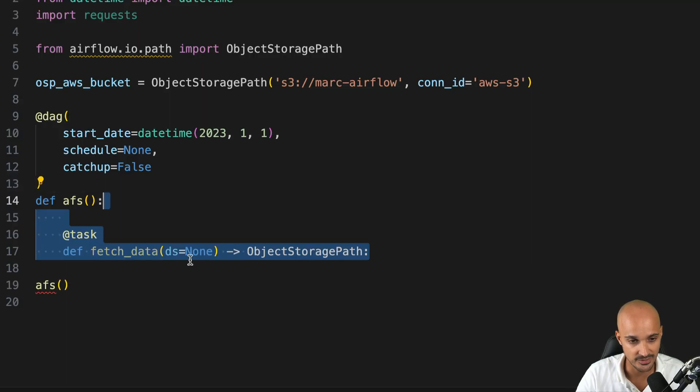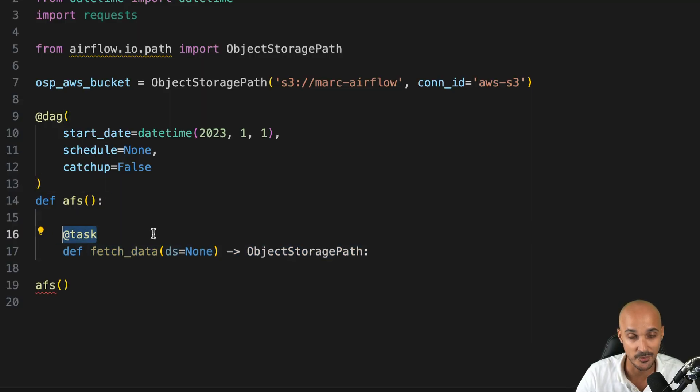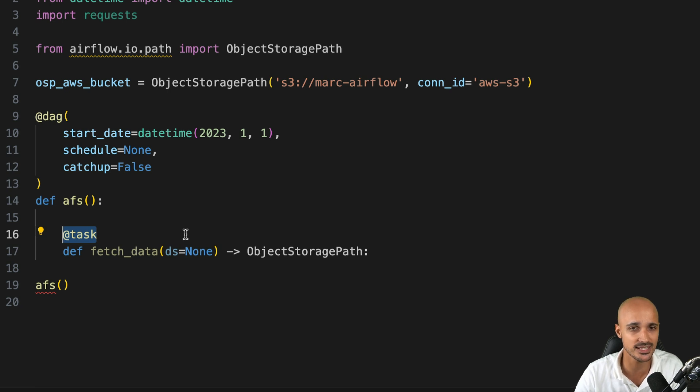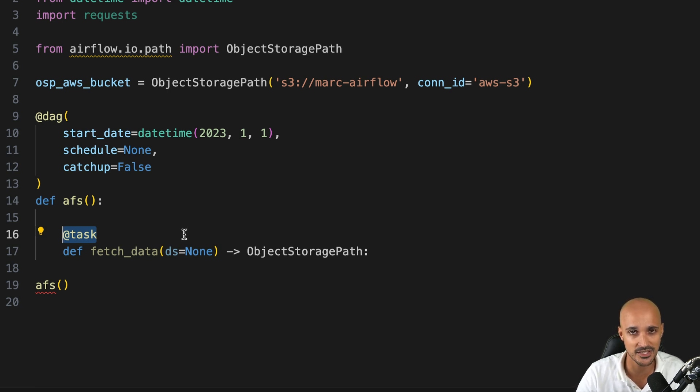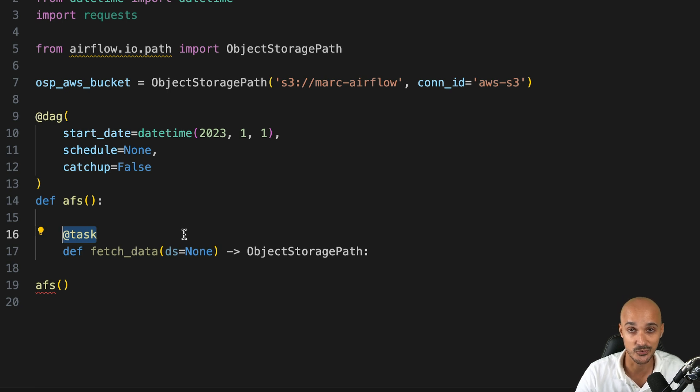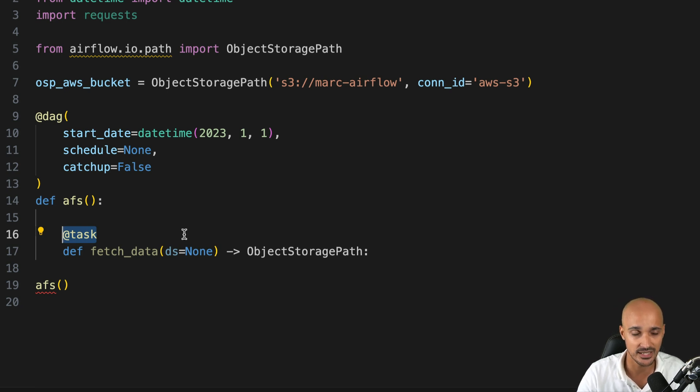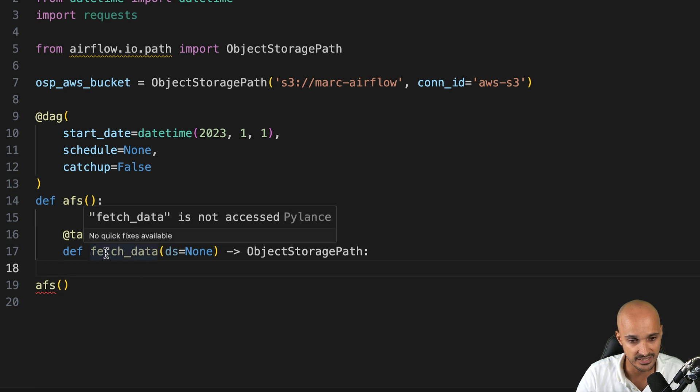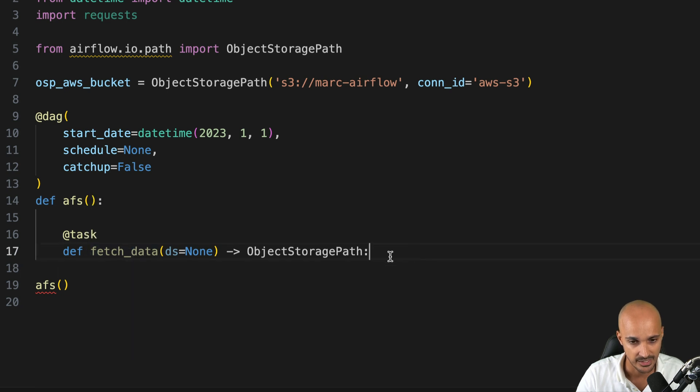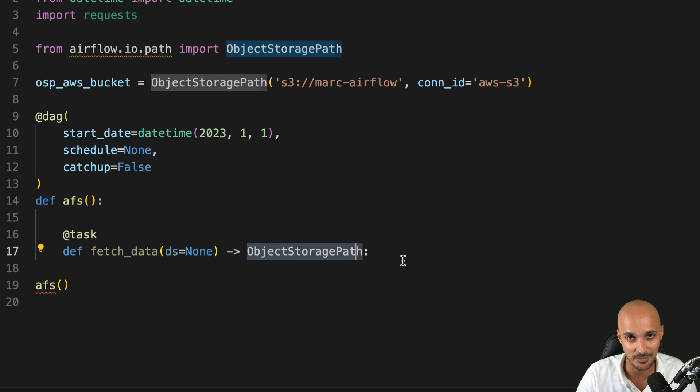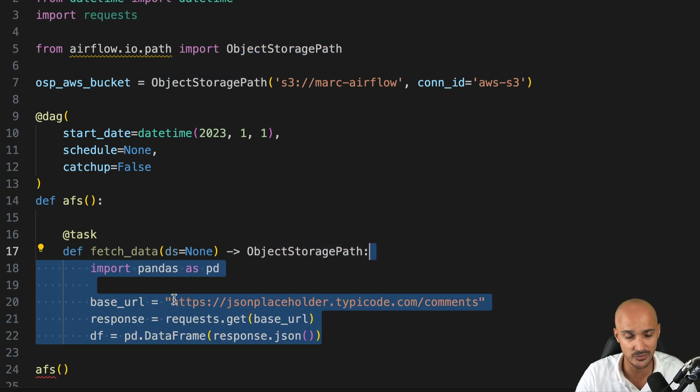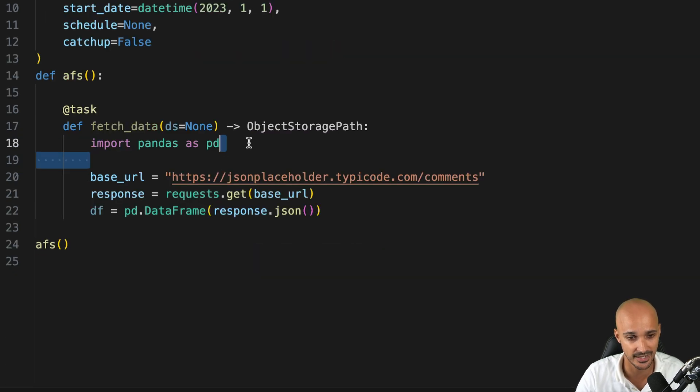Next, we create a new task using the task decorator. So I'm using the TaskFlow API. If you don't know what is TaskFlow API, it's truly a new way of authoring your data pipelines, which is much easier to read and to write. You will find the link in the description below. And this task fetches data from an API. And as you can see, it returns an object storage path. You will see what is the value of that in a second.